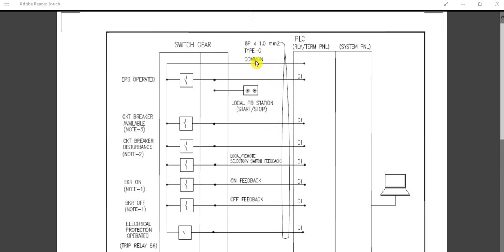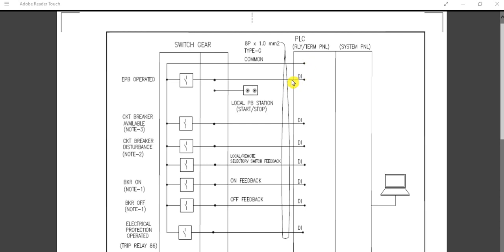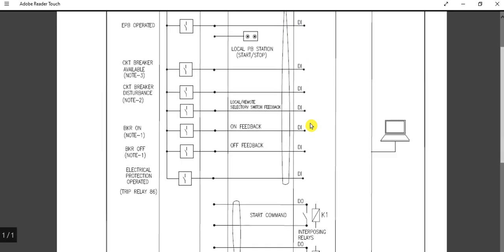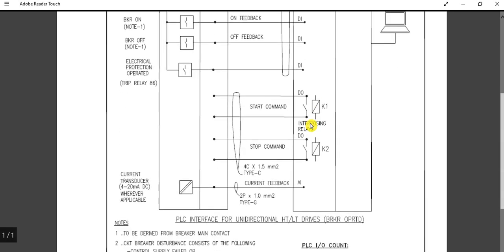For this purpose, we have considered an 8-pair, 1 square mm cable. The total number of DI signals is seven individual signals plus one common, giving eight pairs total. So an 8-pair, 1 square mm cable connection is used to convey all DI signals to the DCS or PLC cabinet.